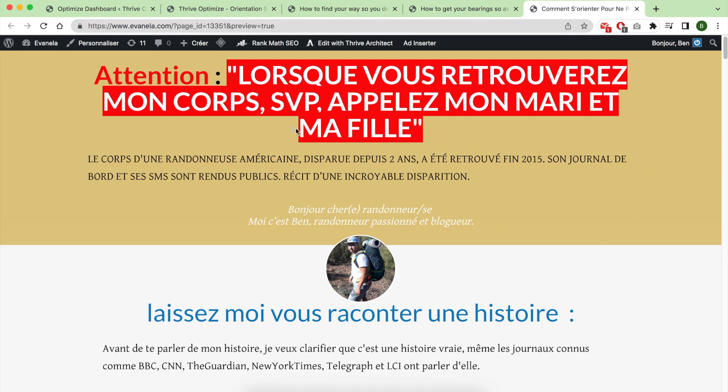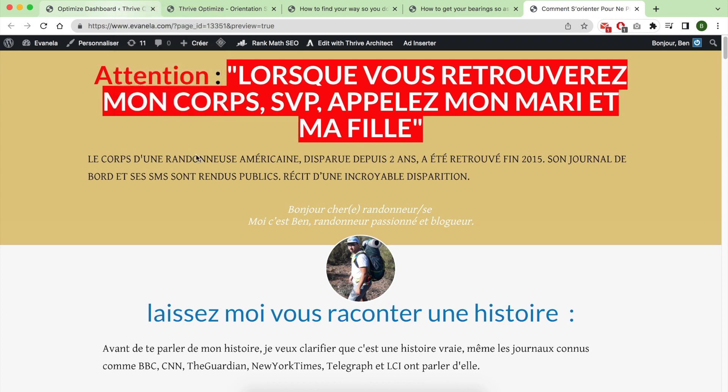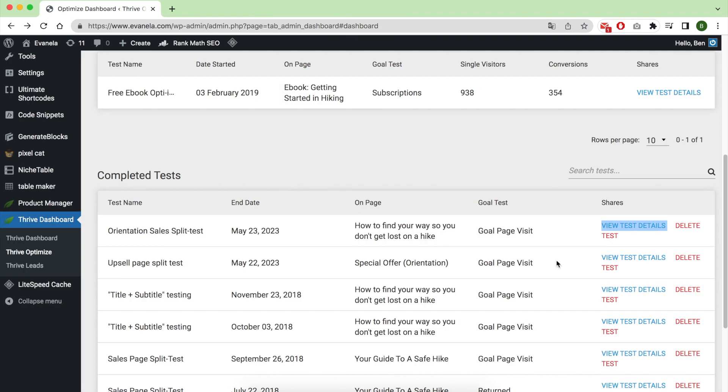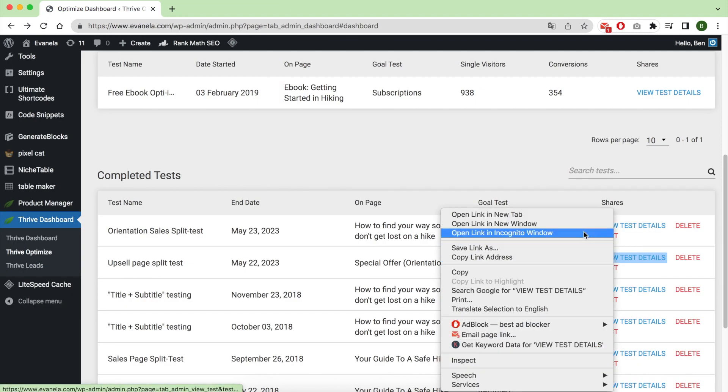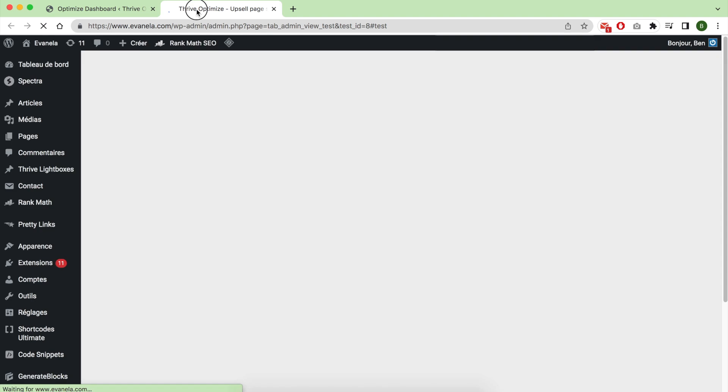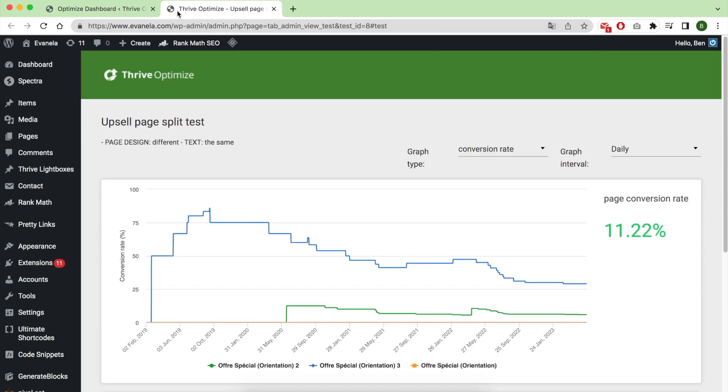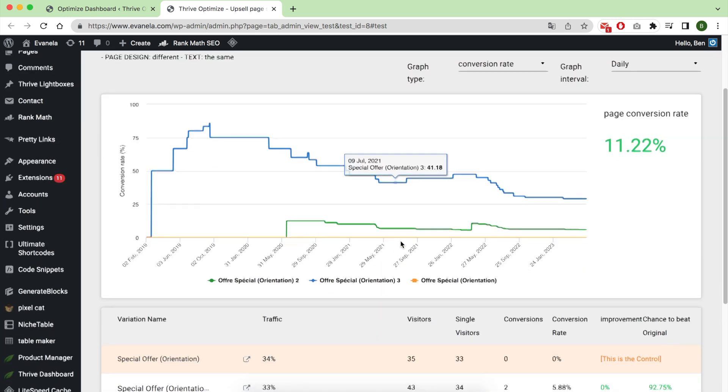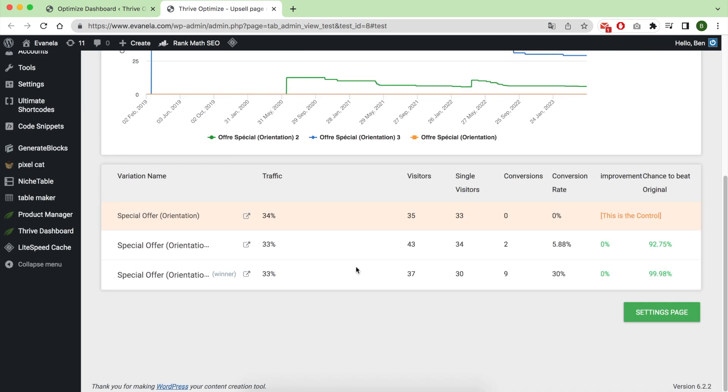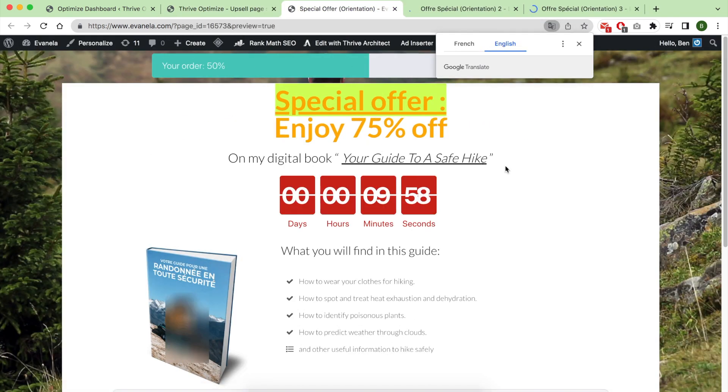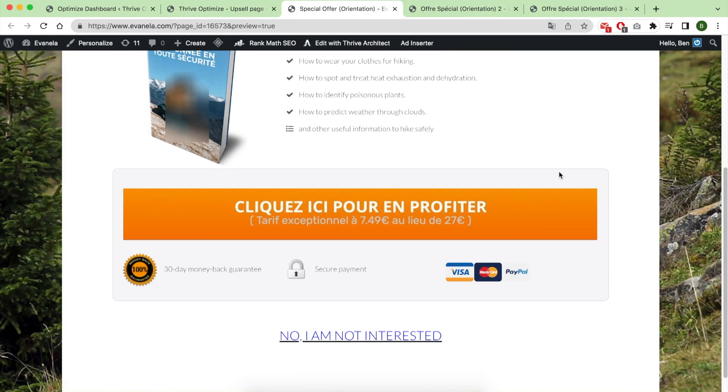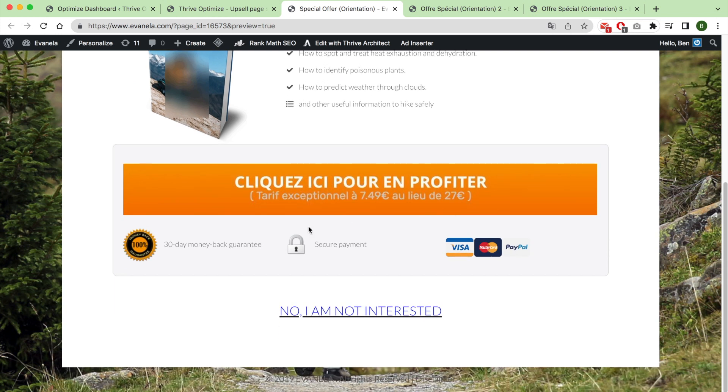The last test I will show you is this cross-sale page, because the buy now button on my previous sales page does not send the visitors to the checkout page. It sends them to this cross-sale page where I try to sell them a second ebook with a huge discount.